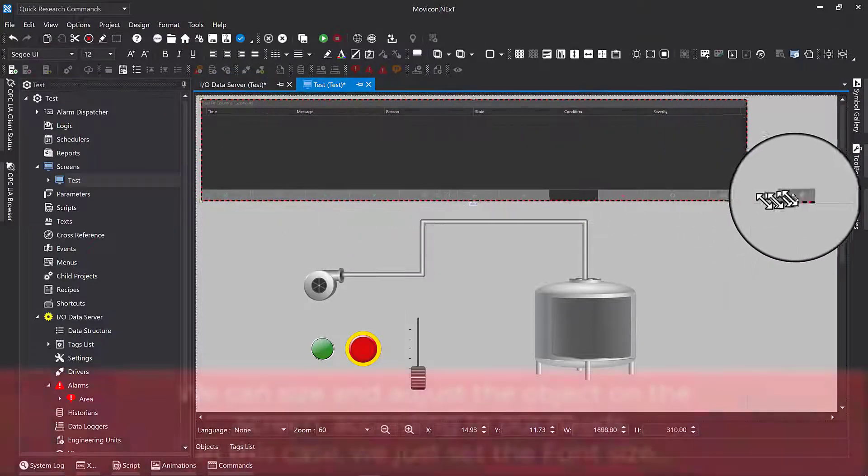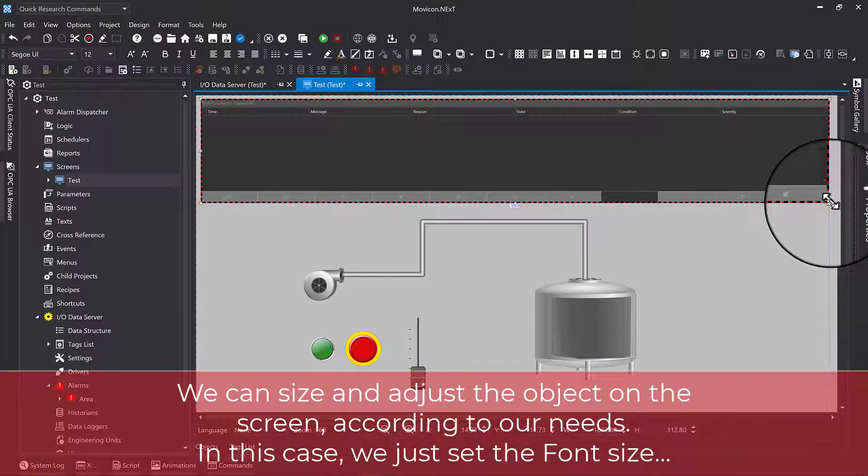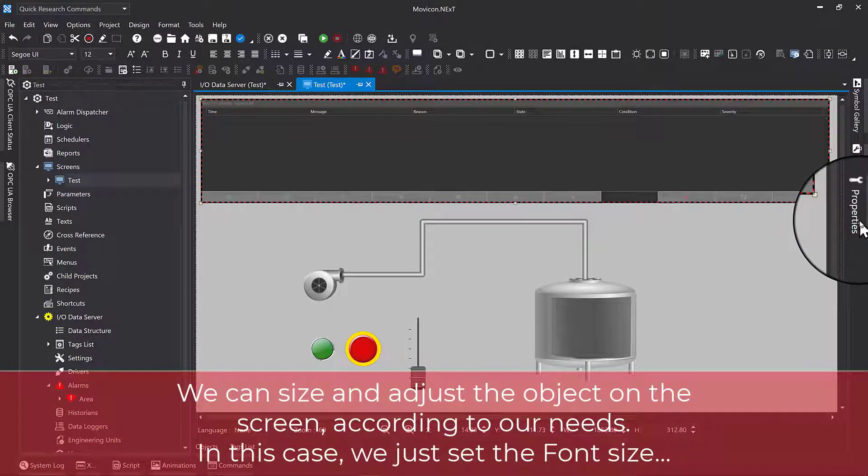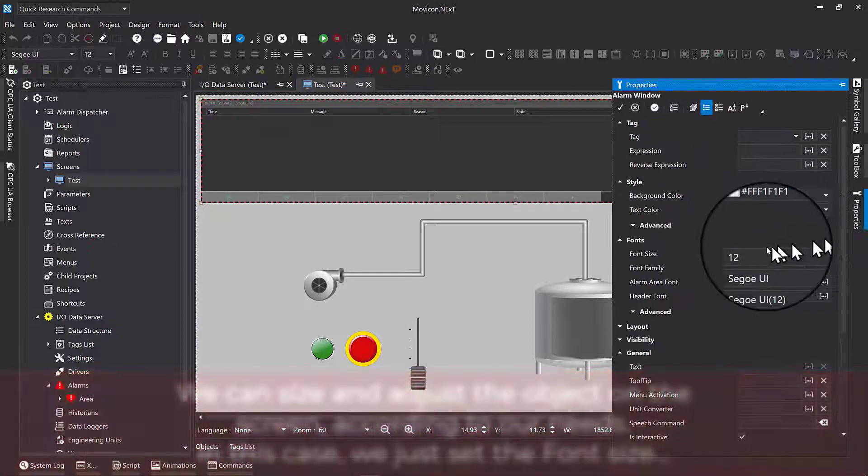We can size and adjust the object on the screen according to our needs. In this case, we just set the font size.